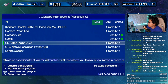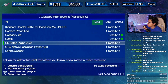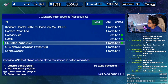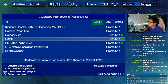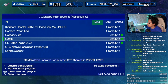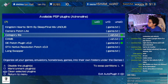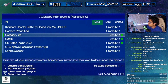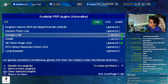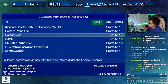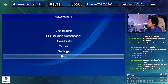This is an experimental plugin for adrenaline version 7.0 that allows you to play a few games in native resolution. The CXMB allows users to use custom themes as STF themes and PSP themes. Use Auto Plugins 2 to get this - you can easily install the CXMB for adrenaline, copy those themes into that folder I showed you, and you should be up and running.